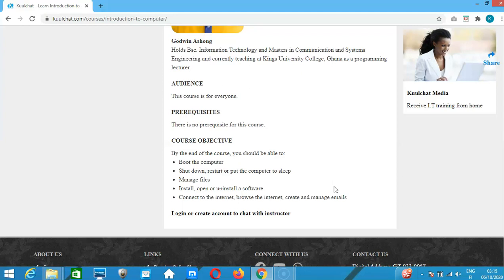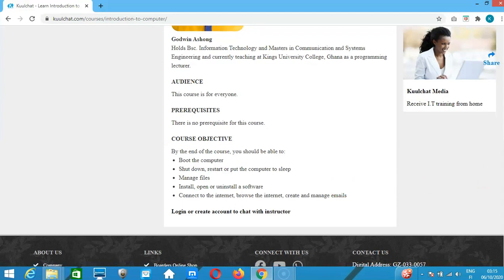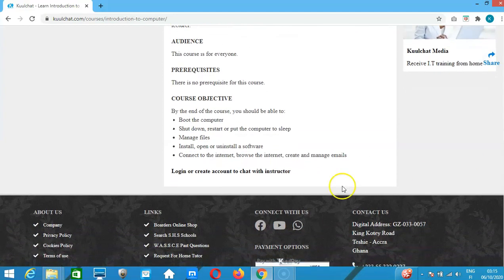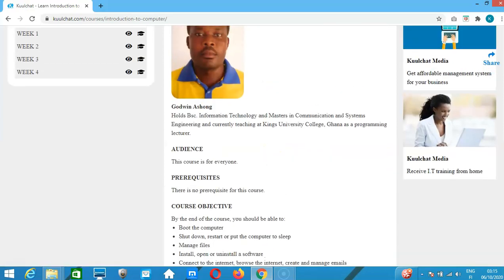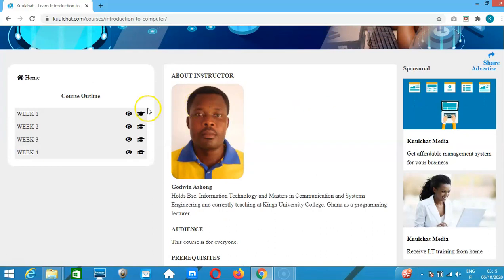If you haven't logged on to kuulchat.com, in case you want to contact me, you need to create an account and log in. Once you log in, there is a 'Chat with Instructor' option on the homepage of the course. Just click on it and you can send me a message, and I'll reply.